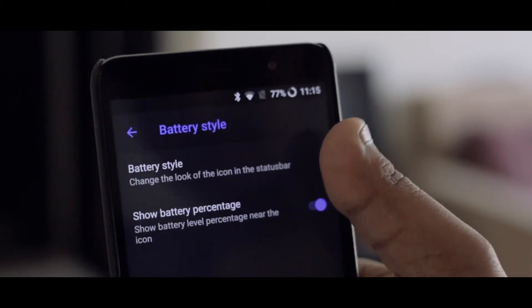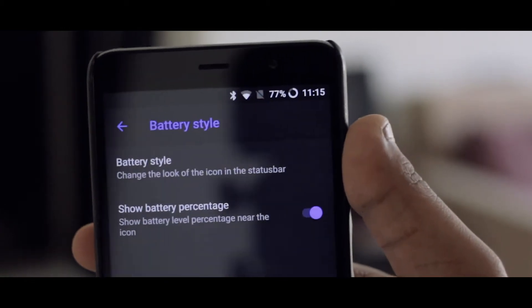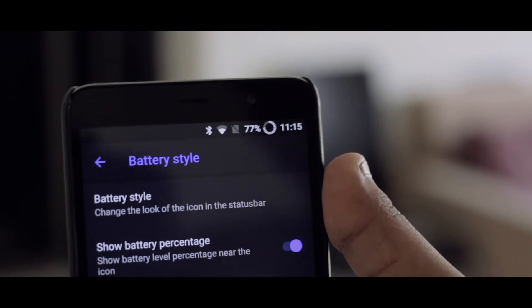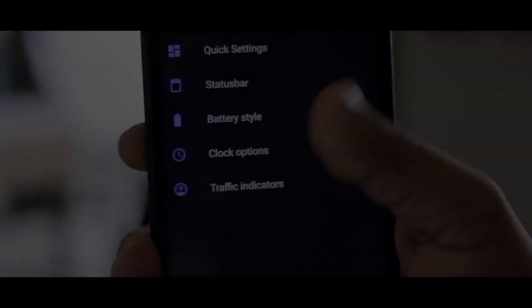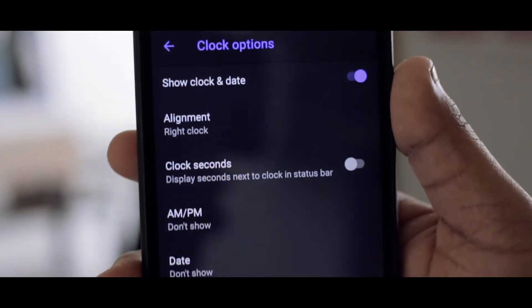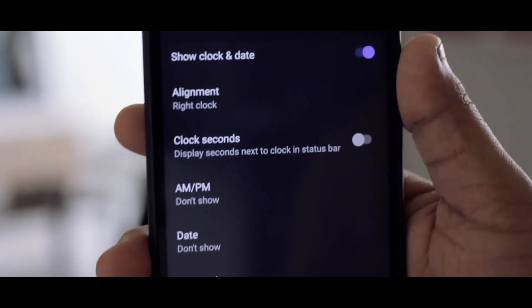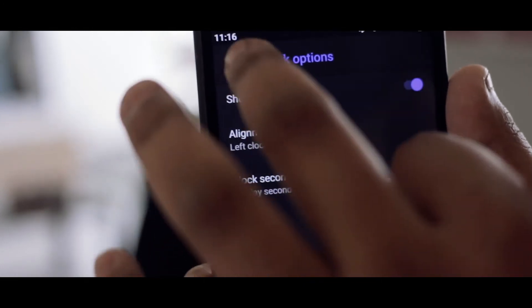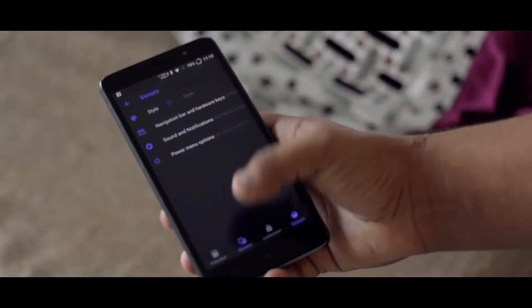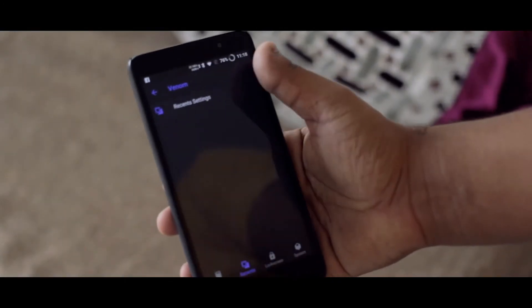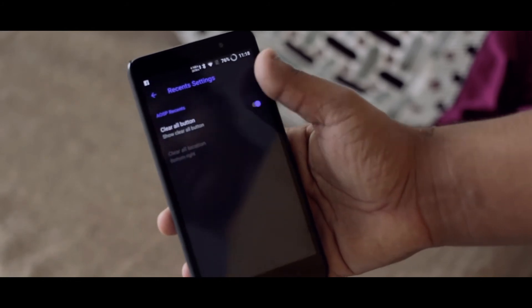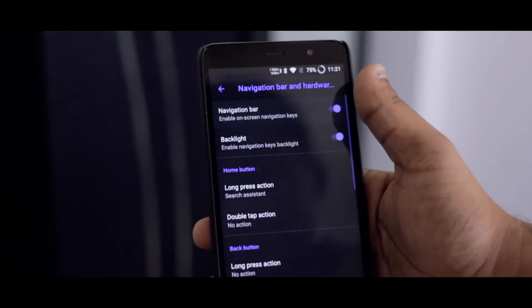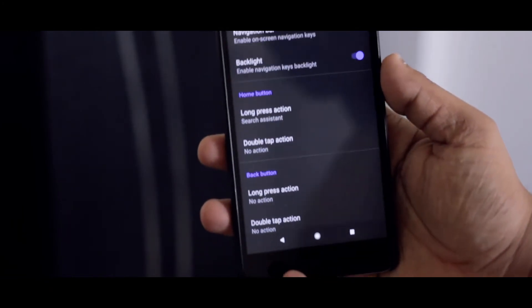It also includes Clock Customizations, Recent Settings, Navigation Key Binding, and lastly, some miscellaneous system settings.